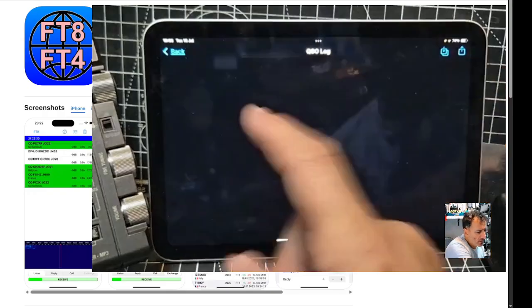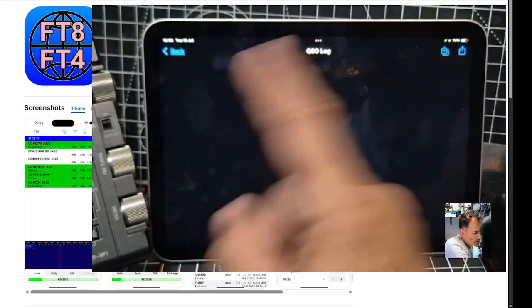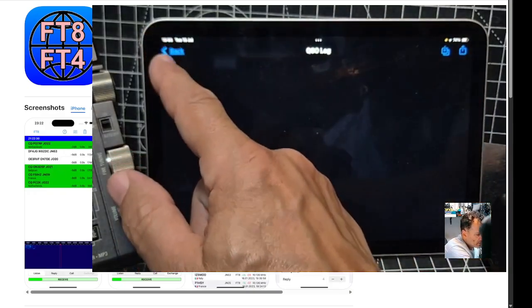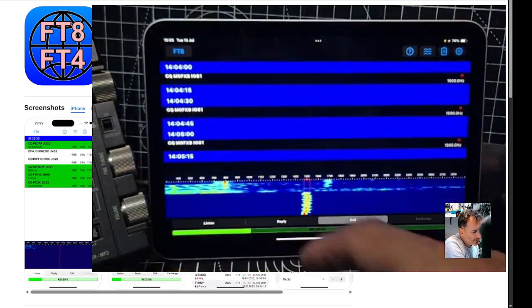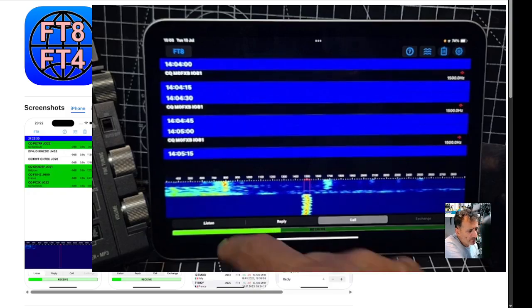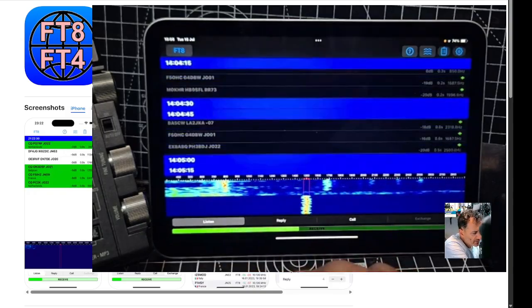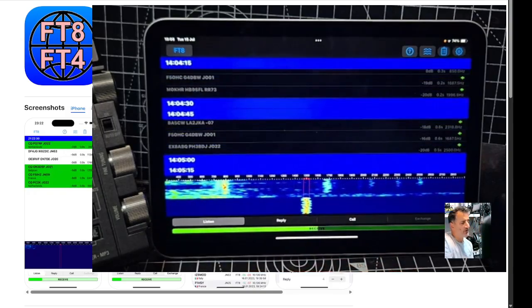Yeah, it's QSO log and it looks like you can upload and download as well. Back to listen, which is where we're doing.